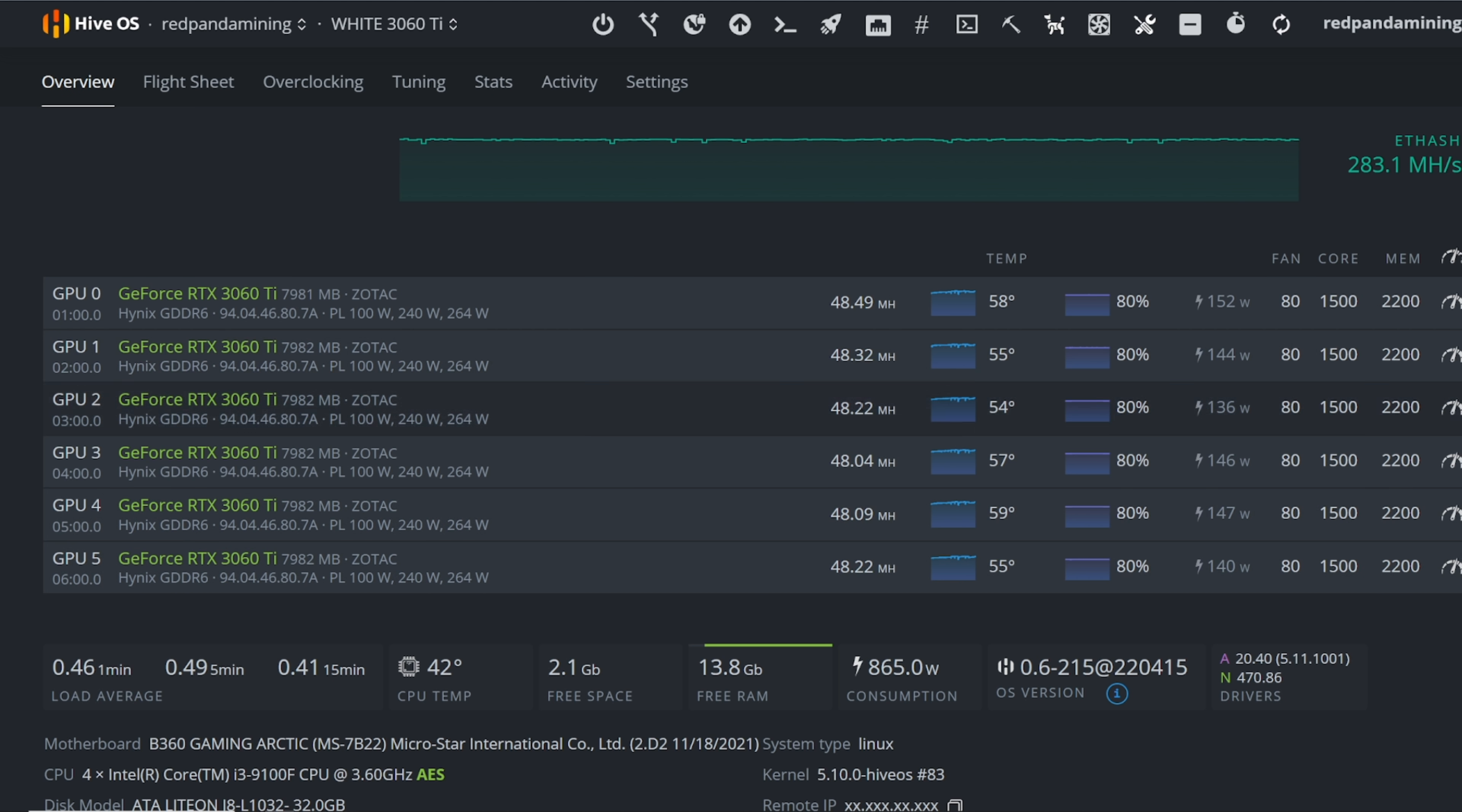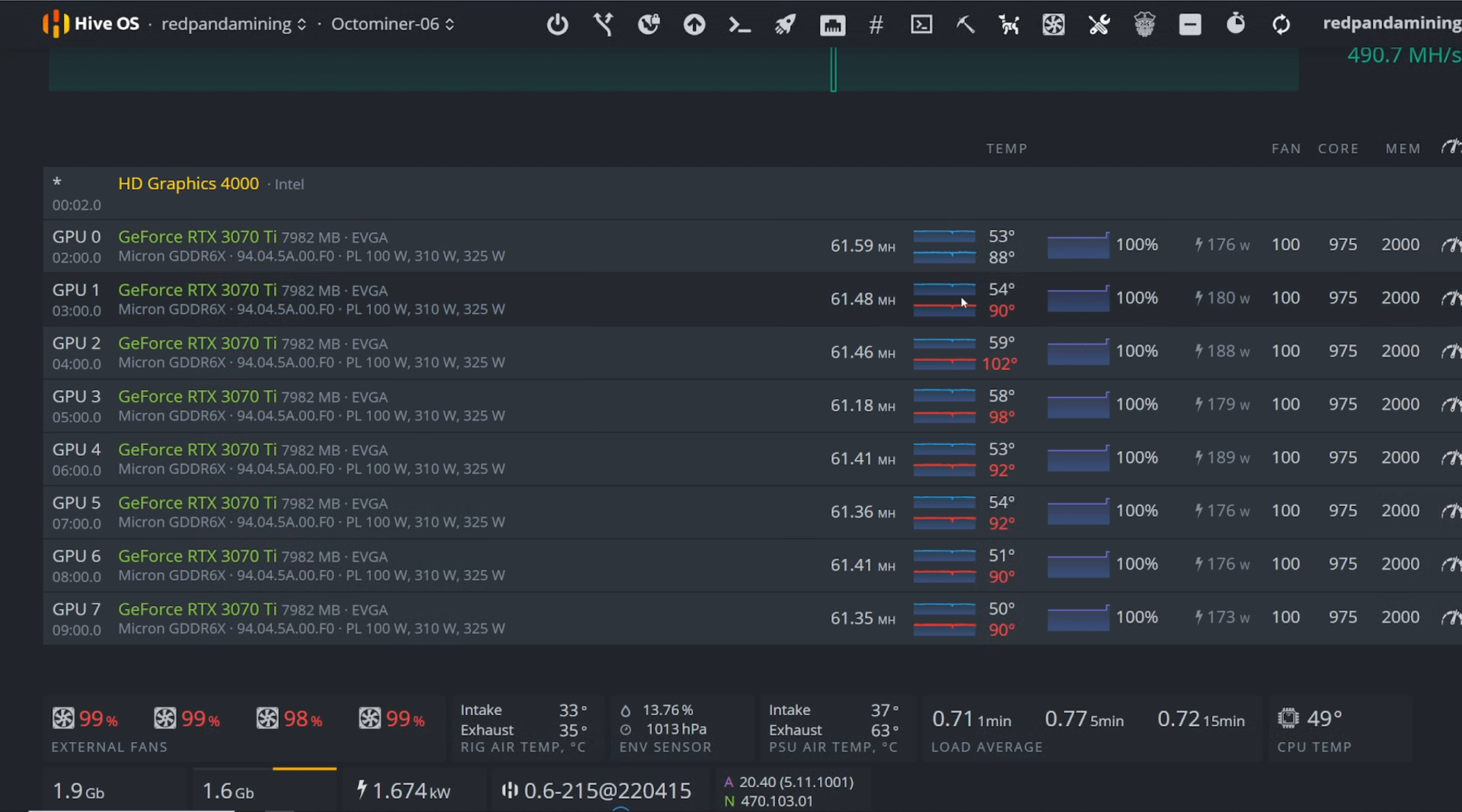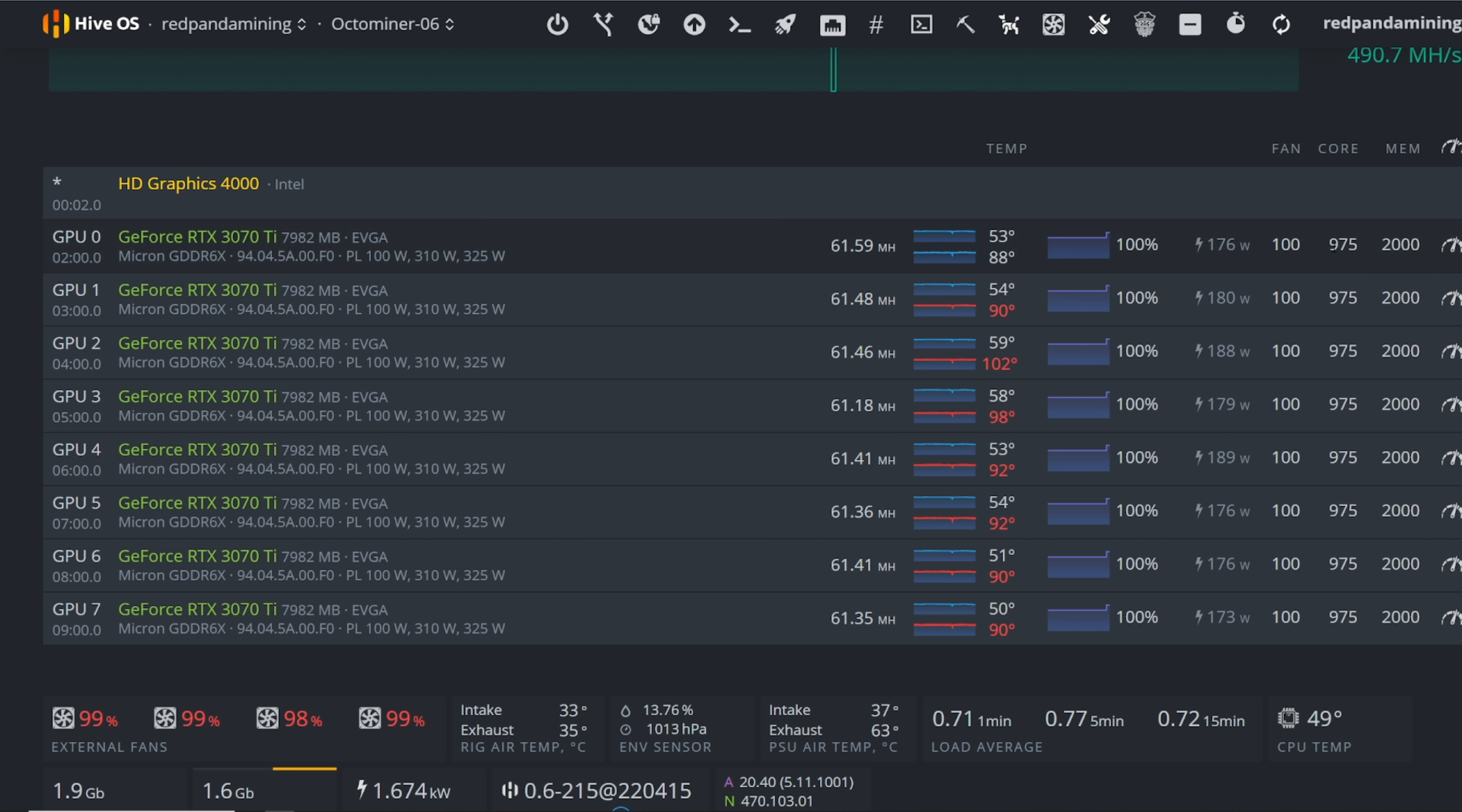And then now my 3070 Ti rig, I was getting around 60 megahash, now I'm getting 61, 62 sometimes. I'm using 975 core, 2000 memory using the latest T-Rex miner.